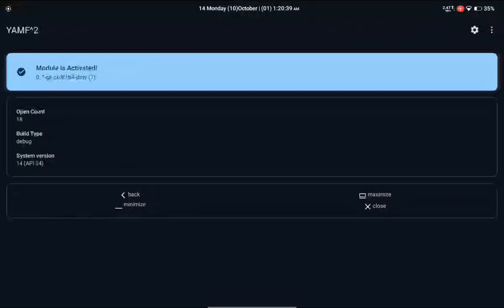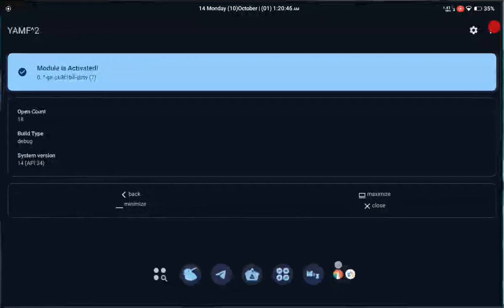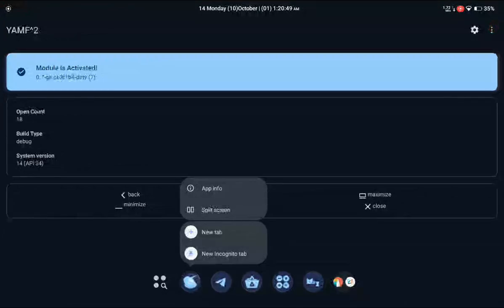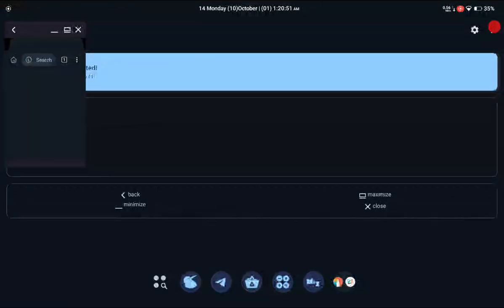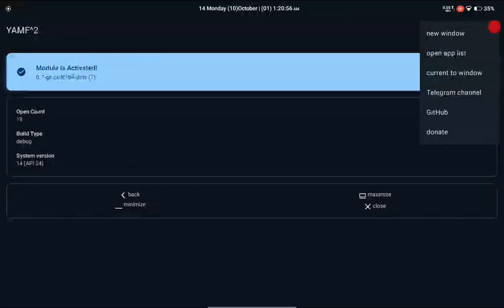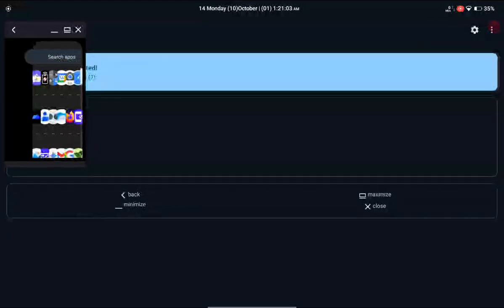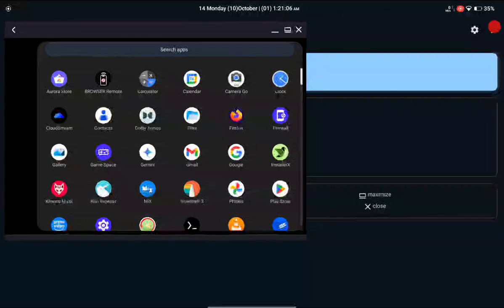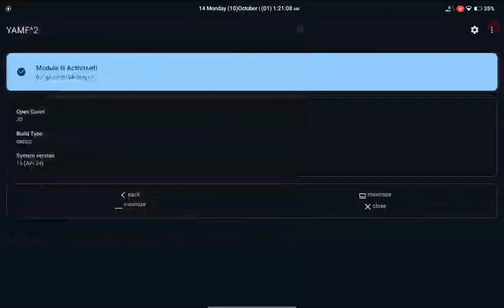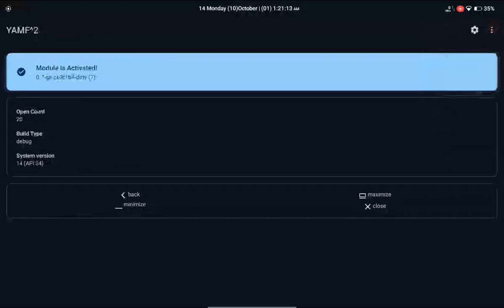Now, after setting up the YAMF application, the interface is really simple. Whenever you long press on an app, it will open in a floating window. If you want to open any application in a floating window from scratch, you can click on New Window inside the YAMF app, which will give you a list where you can select any application to launch in the floating window.